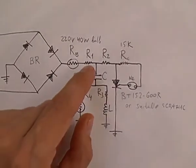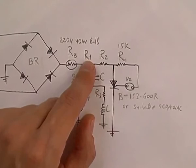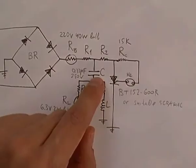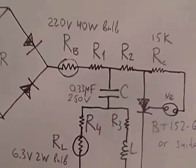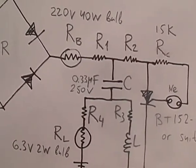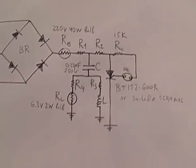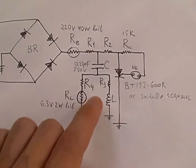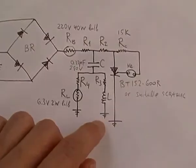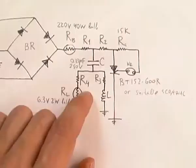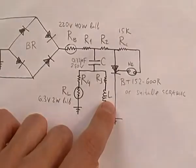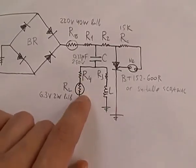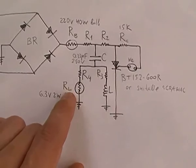Then it charges the capacitor C, which has 0.33 microfarads. Then the current chooses its way to the ground through the resistors R3 and R4, the hairpin coil L, and the resistor load. This is the charge part of the cycle.